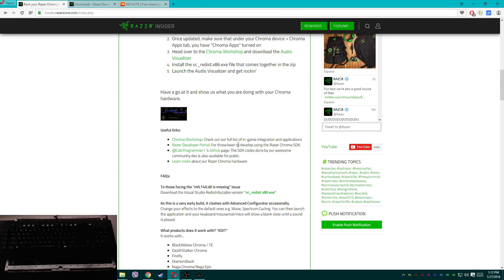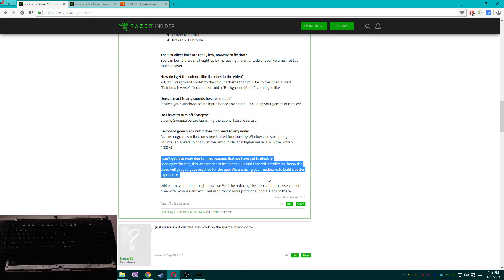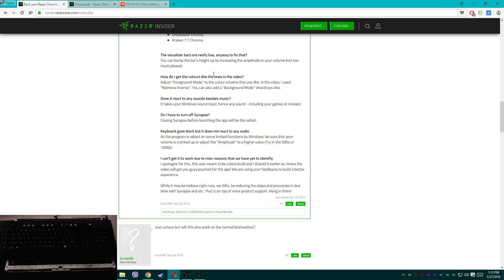If you run into any problems, check out the thread that you downloaded it from — all links will be in the description. If you run into a problem not covered there, go ahead and post in the thread. If you don't want to sign up, you can just log in with your Razer ID. If you don't want to do that either, leave a comment and if I can reproduce the problem, I'll find a solution.